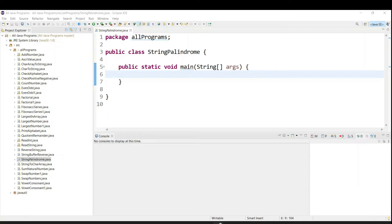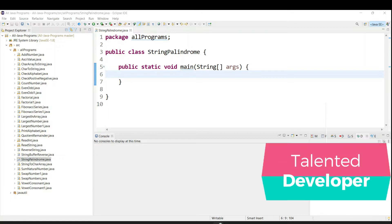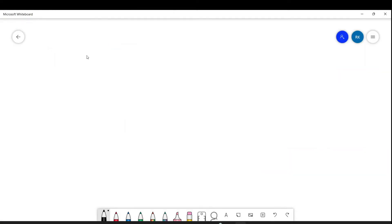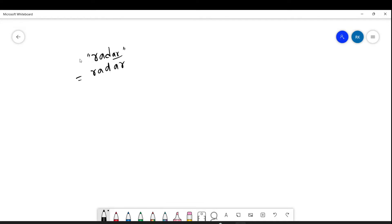Palindrome is like if you reverse the input and whatever output you get, if both are same, that is called palindrome. That means if I have an input value as a string like 'radar', if you reverse that, we get R, A, D, A, R. So this is the input and this is the output — both are same, that is called palindrome.